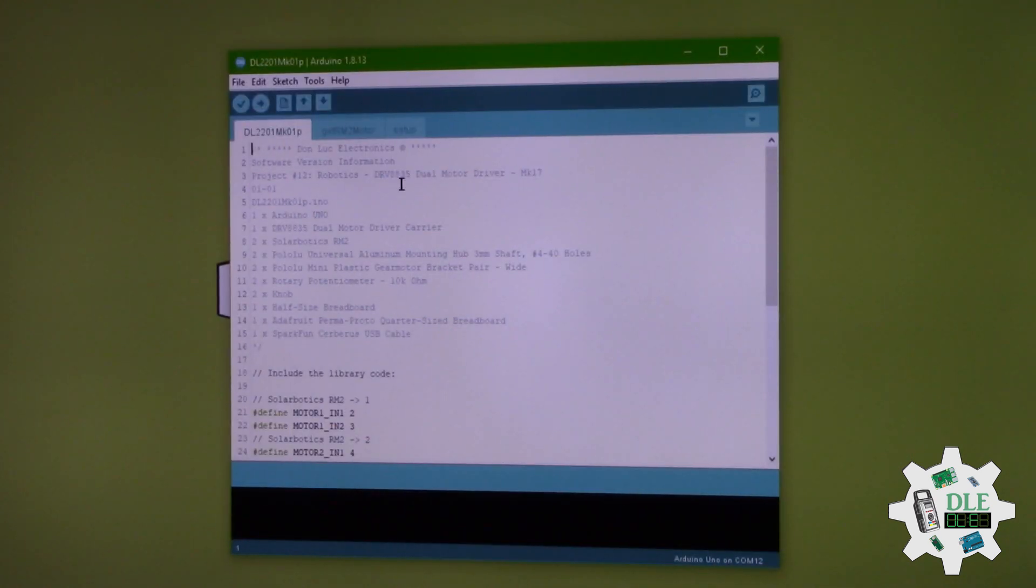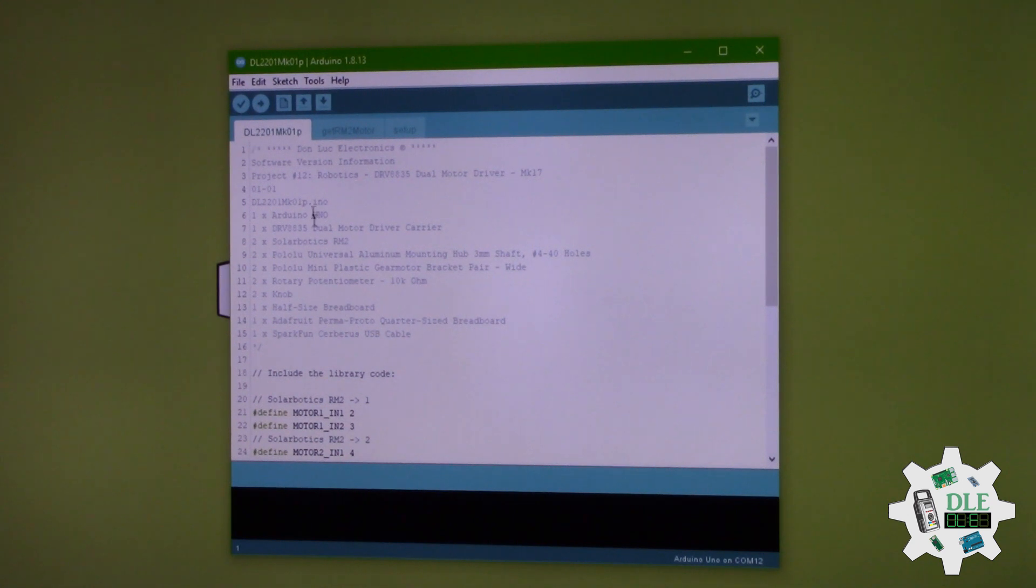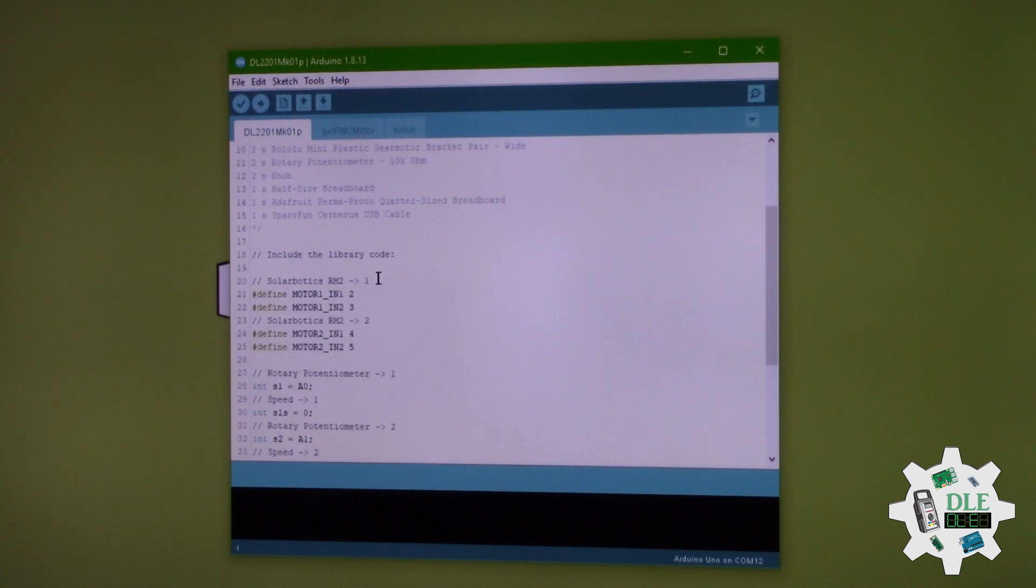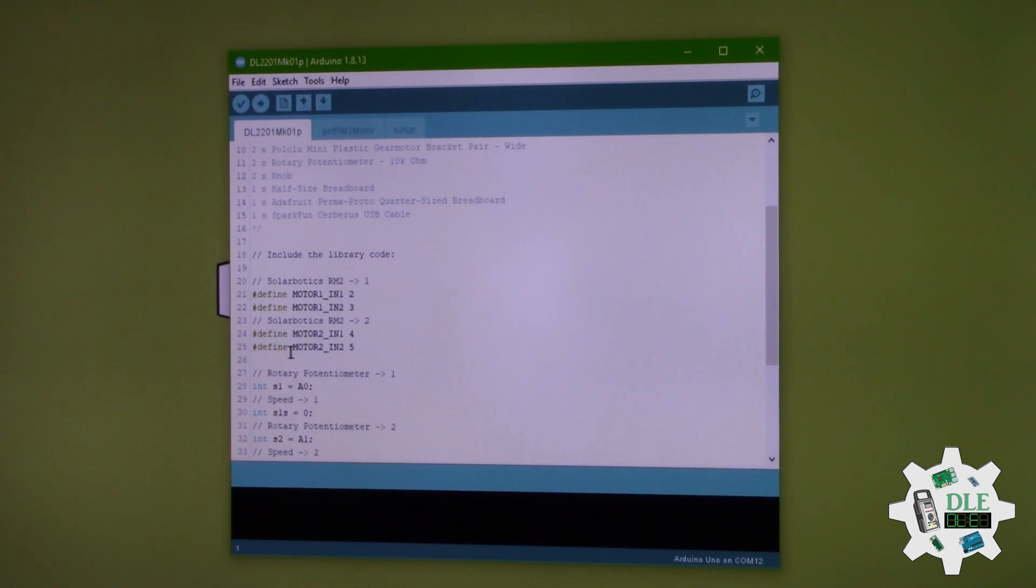This driver here, same thing, one here and one here, the driver and driver.